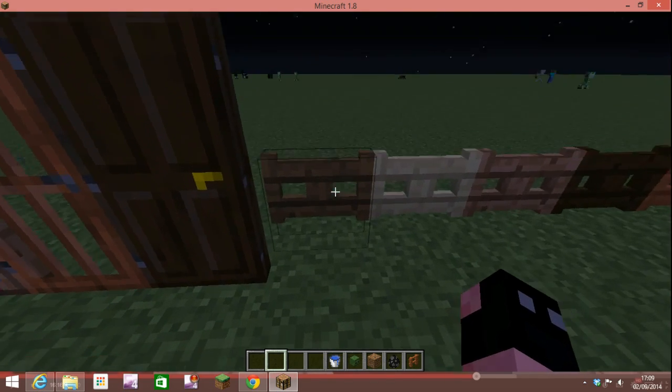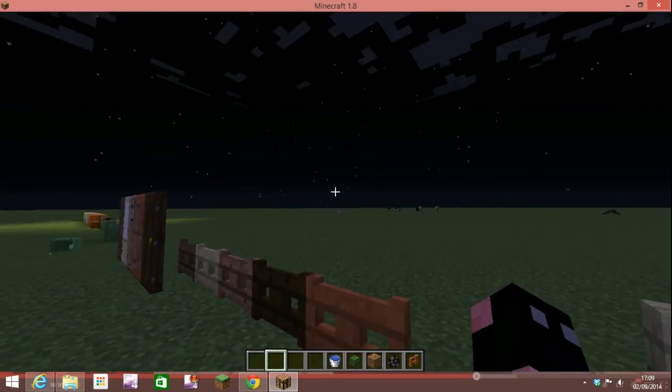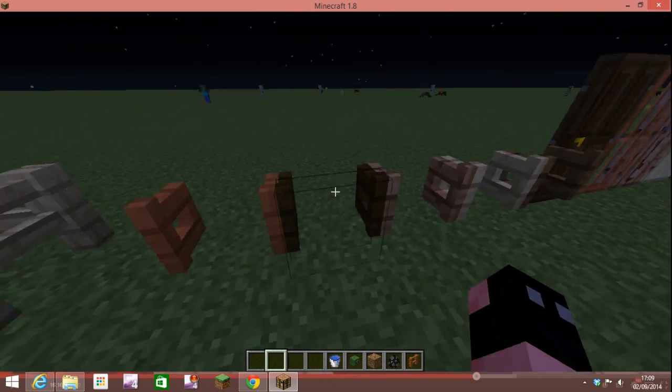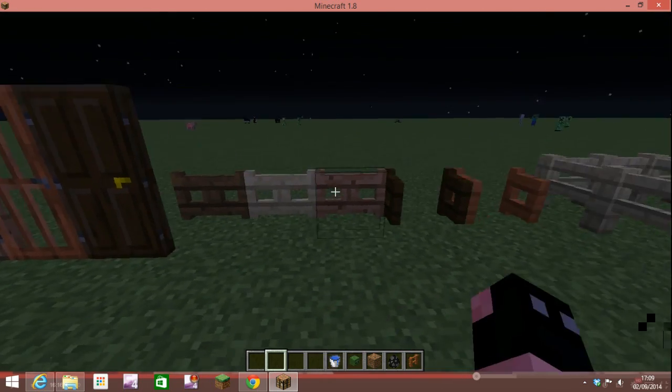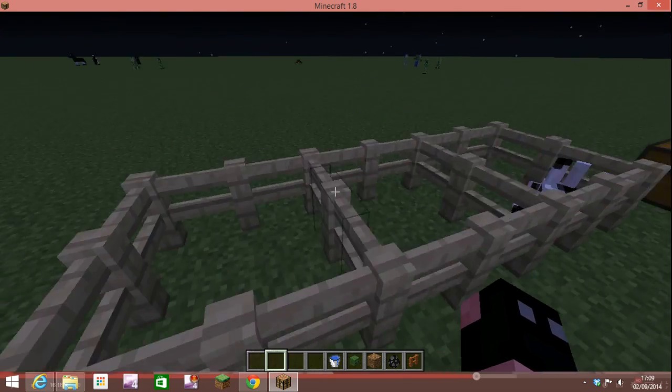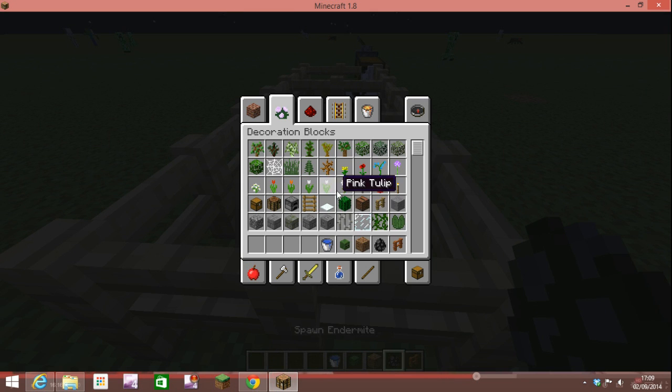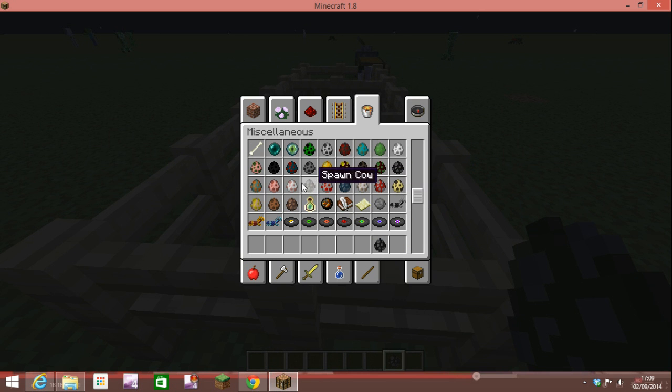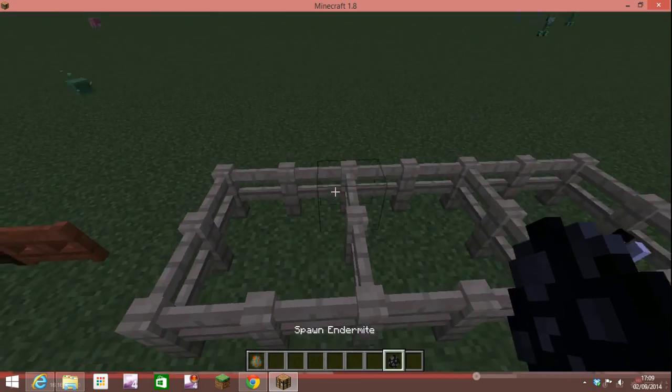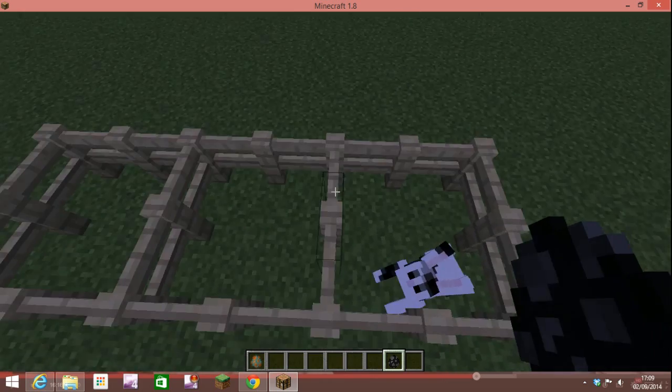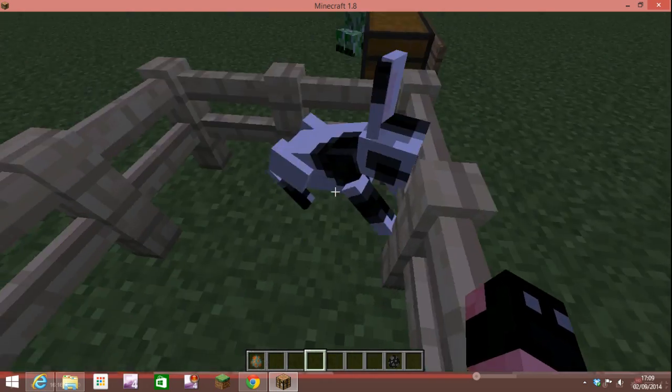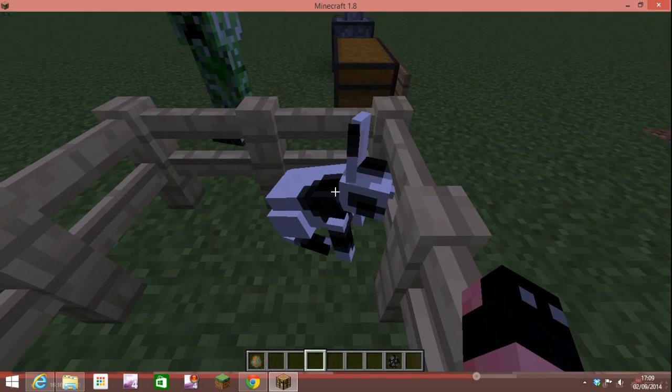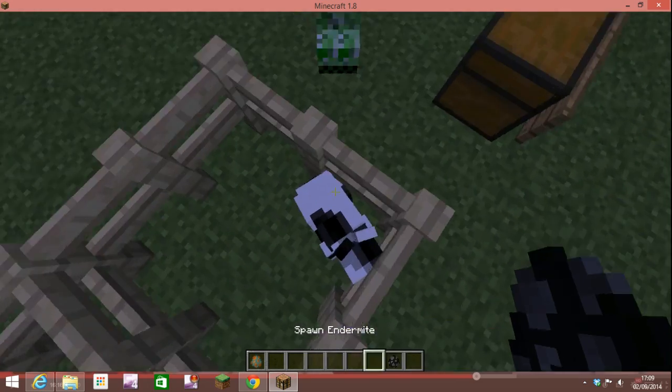Moving on to the fence gates, you can get all different types of fence gate which open like normal. You can see the difference here. There's meant to be a mob in there. There's new mobs, let me just go get him.